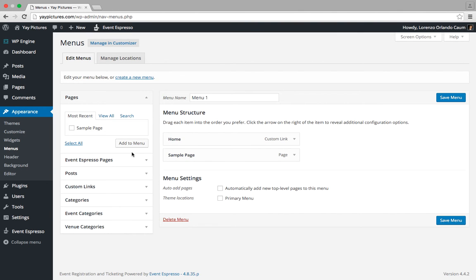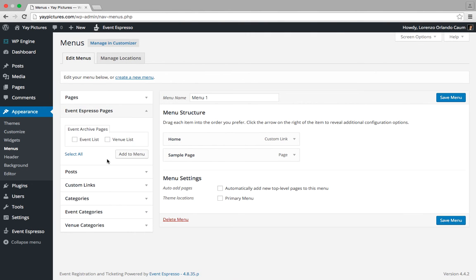Under these options here you'll see a section for Event Espresso Pages. Go ahead and click on that and it will expand to show some extra options. In this case, we can see an option for event list and venue list.